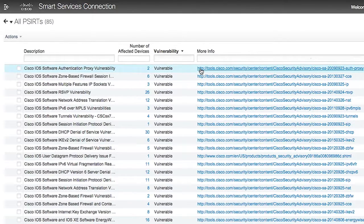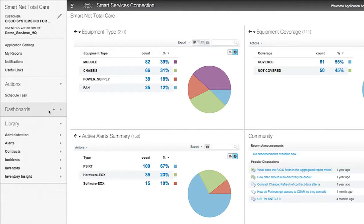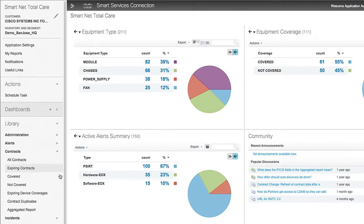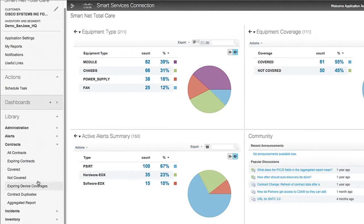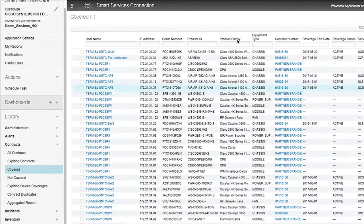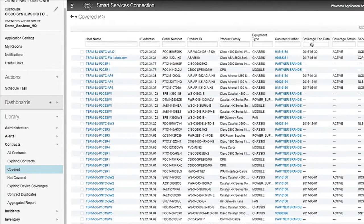There are a lot of ways to slice and dice. We have Smart Reports for contracts, too. You can see all your devices by contract, devices not covered by any contract, and contract status by equipment type — like chassis, module, power supply, fan, phones, that kind of thing.